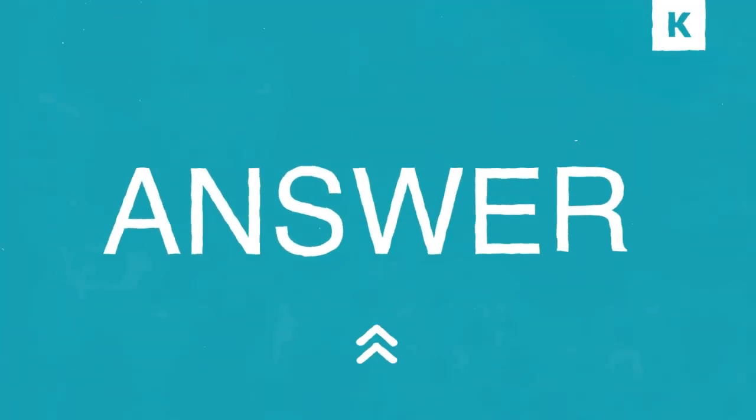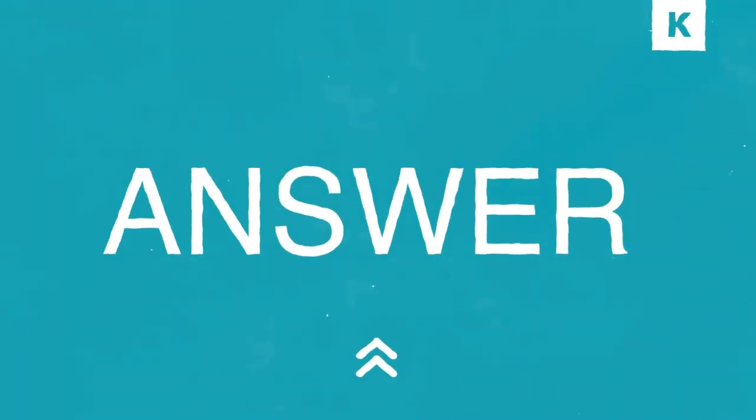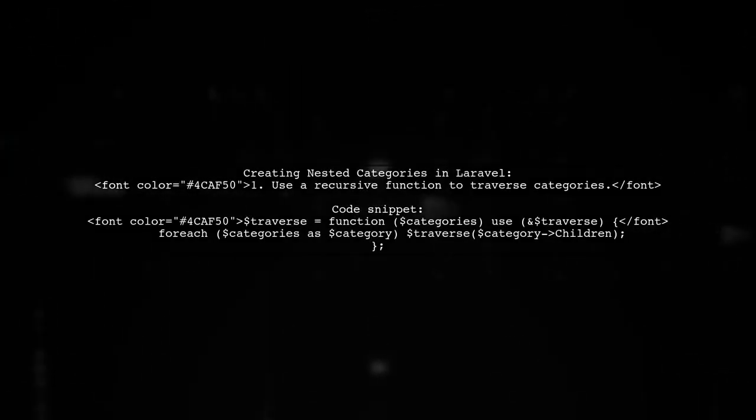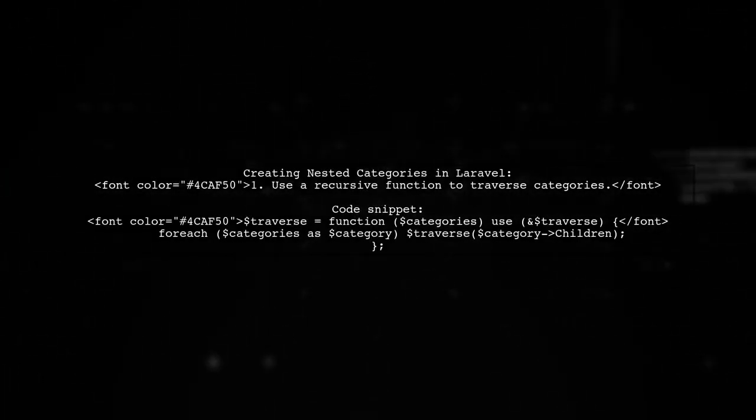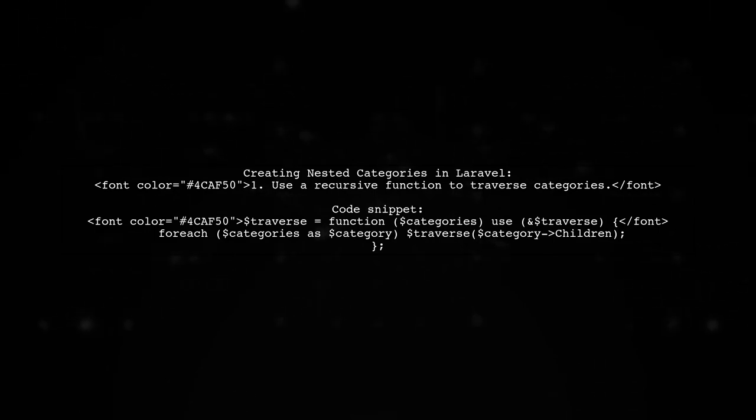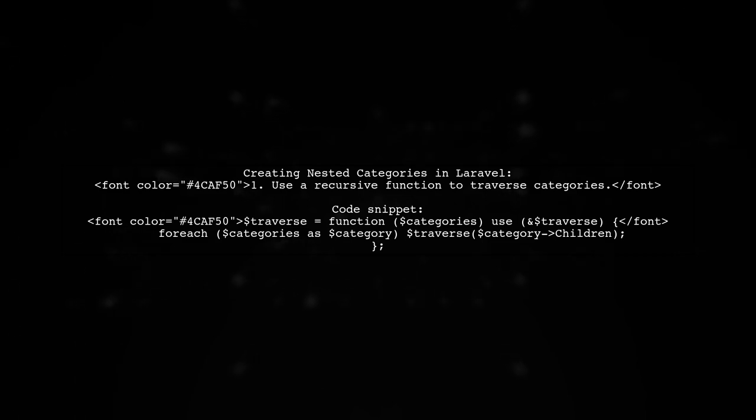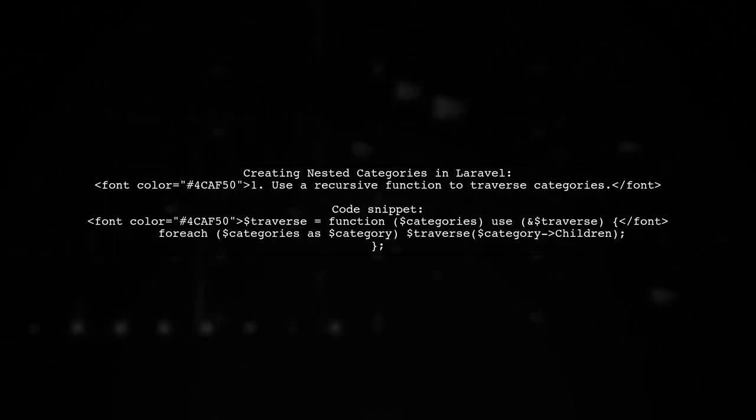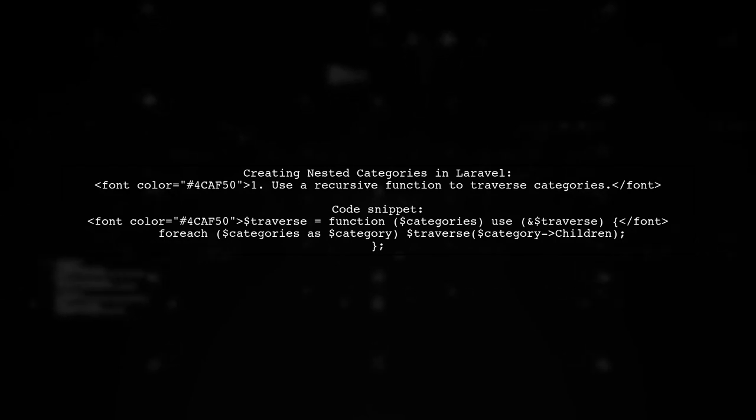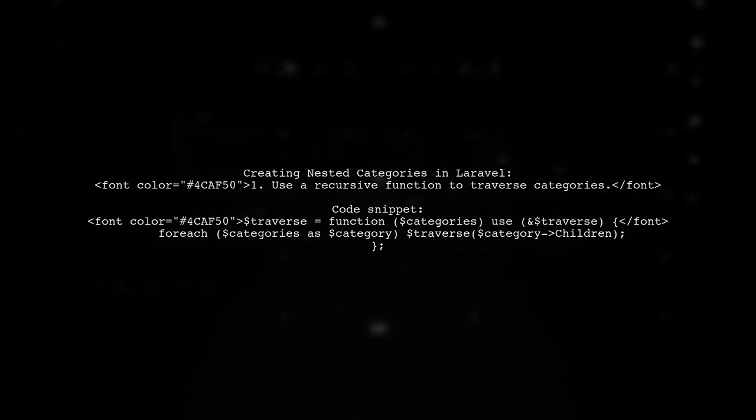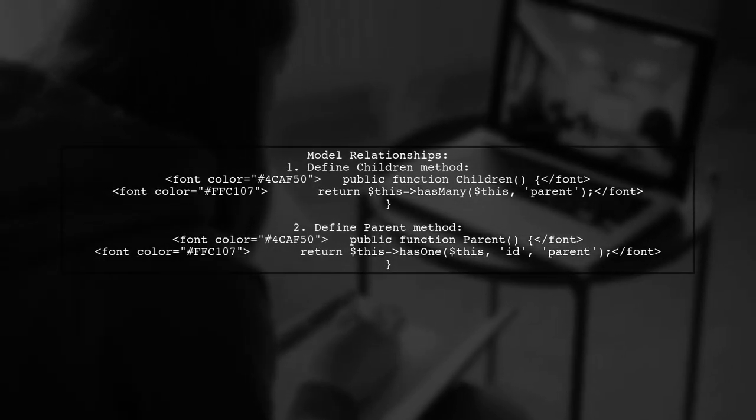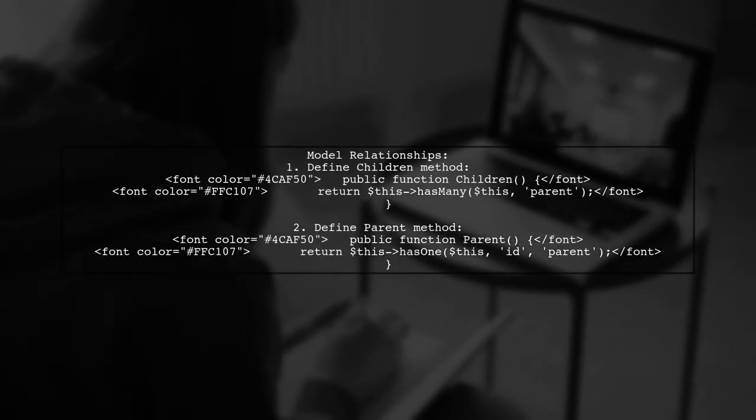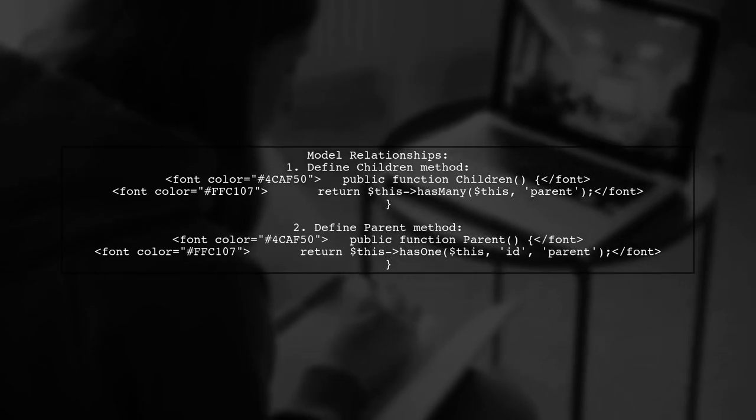Let's now look at another user-suggested answer. To create a nested list of categories in Laravel, you can use a recursive function. This function will traverse through the categories and their children. In your model, define the relationships. Use has many for children and has one for the parent.